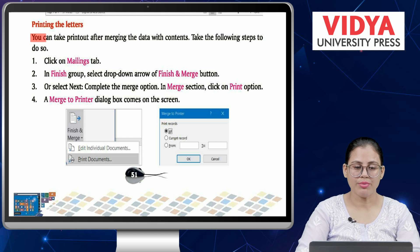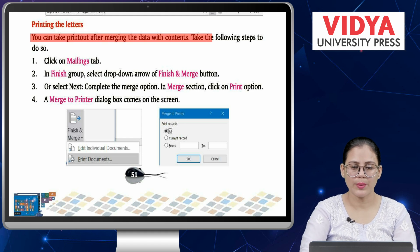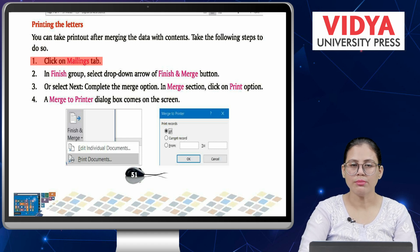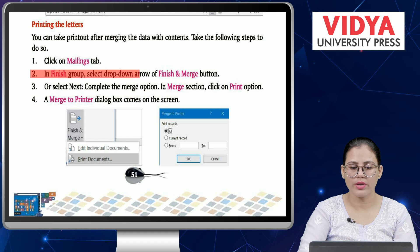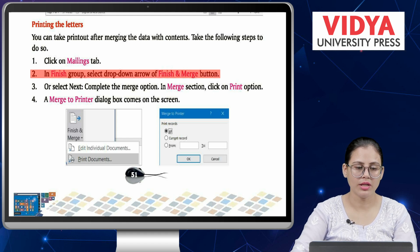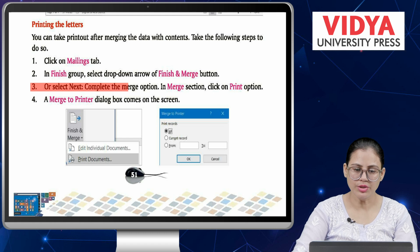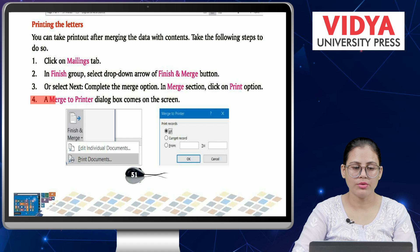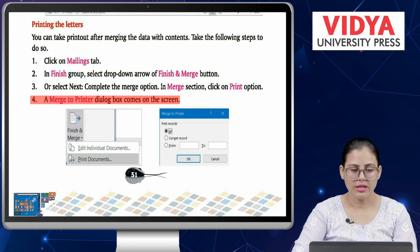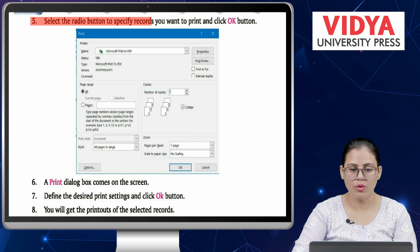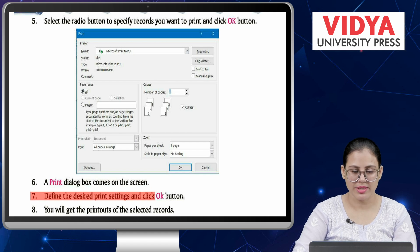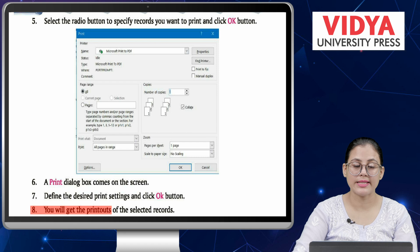Printing the letters: you can take a printout after merging the data with contents. Number one, click on the Mailings tab. Number two, in the Finish group, select the drop-down arrow of the Finish and Merge button. Number three, or select Next: Complete the Merge option; in the Merge section, click on the Print option. Number four, a Merge to Printer dialog box comes on the screen. Number five, select the radio button to specify the records you want to print and click OK. Number six, a Print dialog box comes on the screen. Number seven, define the desired print settings and click OK. Number eight, you will get the printout of the selected records.